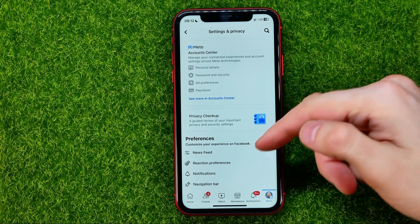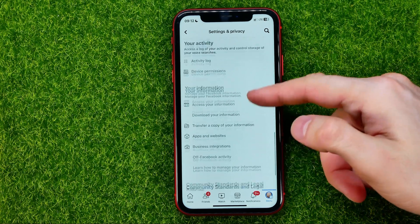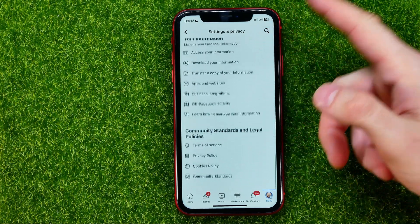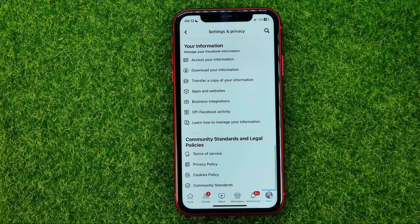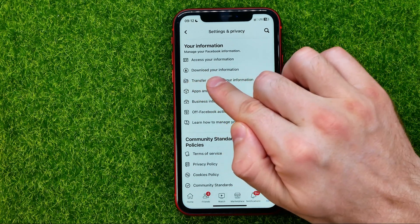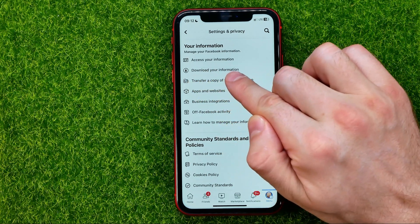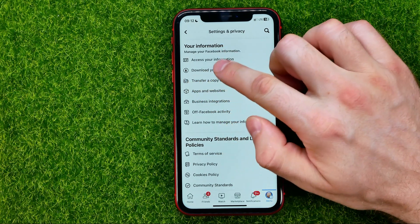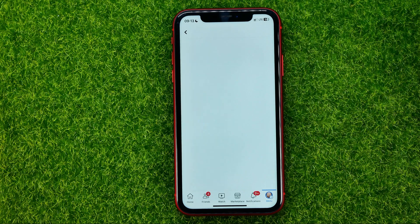After that, scroll down to the very bottom and then search for 'Download Your Information.' Tap on it.